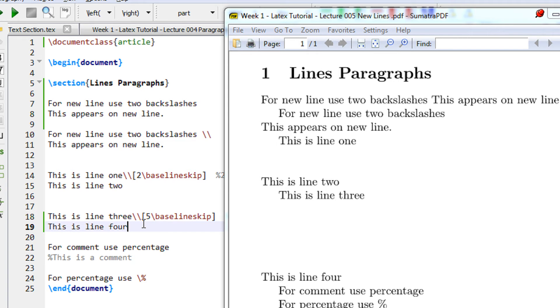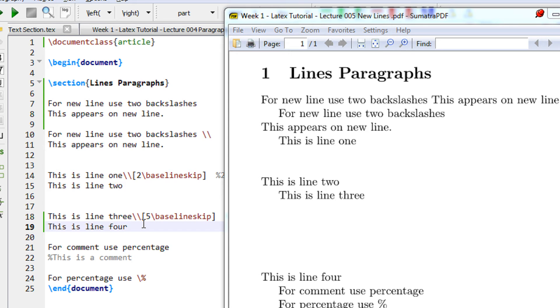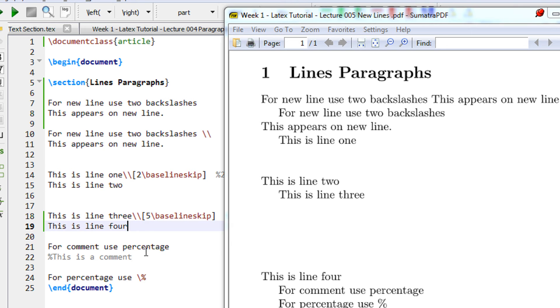For specifying new lines or multi-line in LaTeX, you use the double backslash which is mandatory. If you have more than one line to leave, you have to use the baseline skip - two lines you use two slash baseline skip, or five lines you use five slash baseline skip.